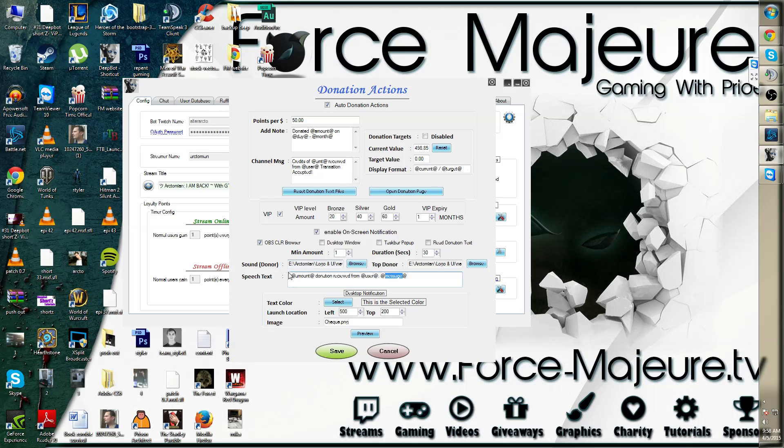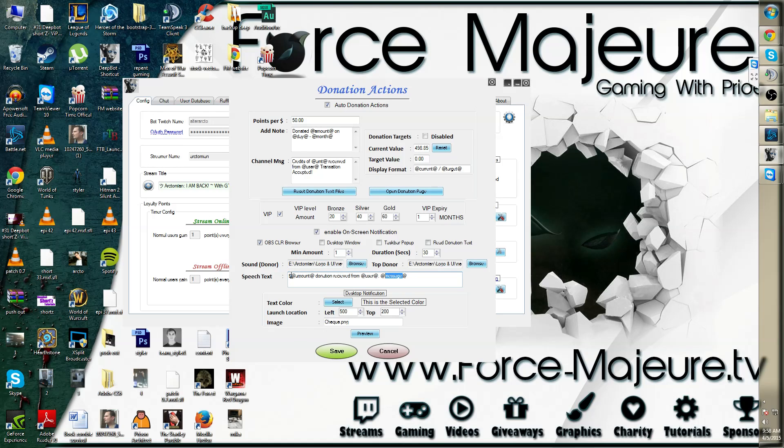The bot then recognizes the length of the sound donor, and after that the speech text will enable. So these two are not simultaneous when you're getting a donation.